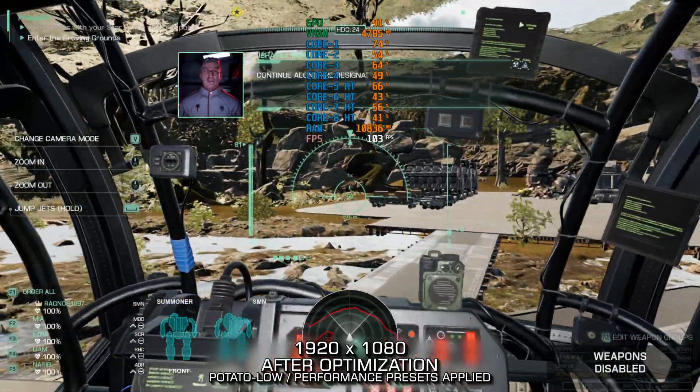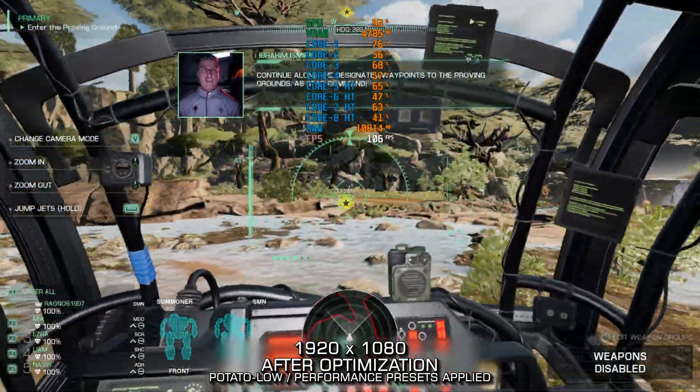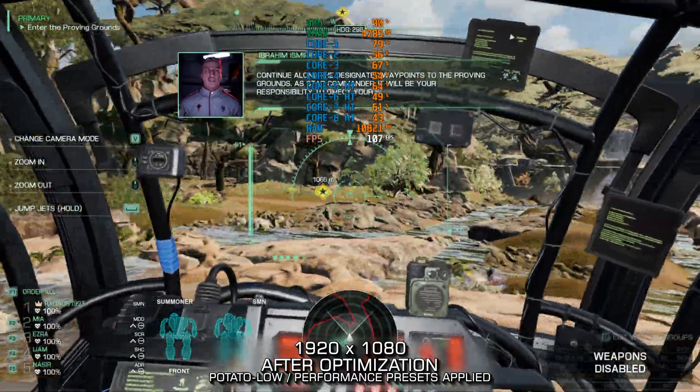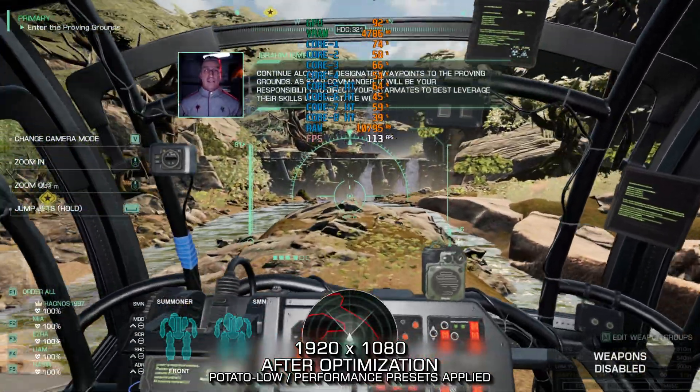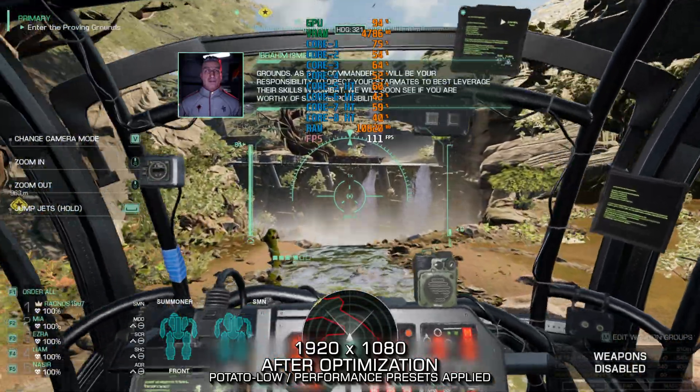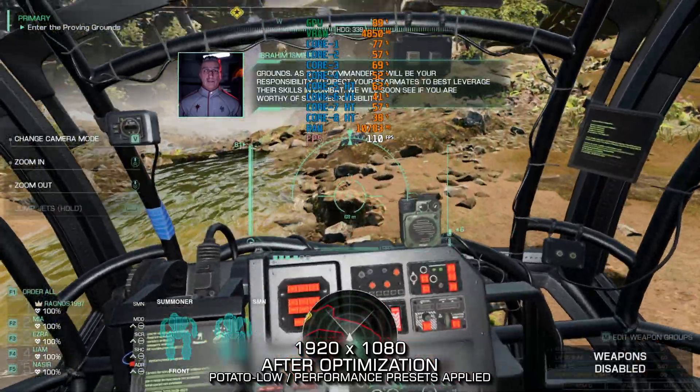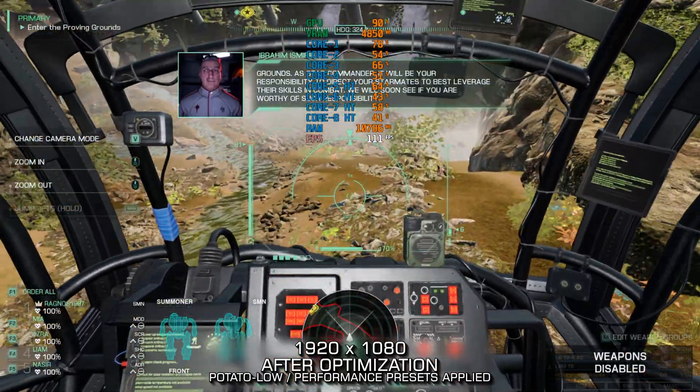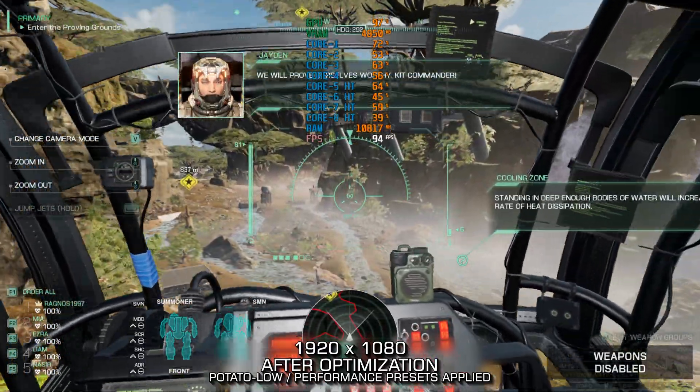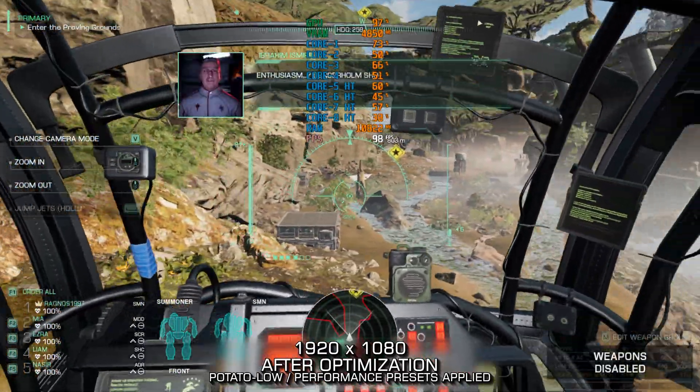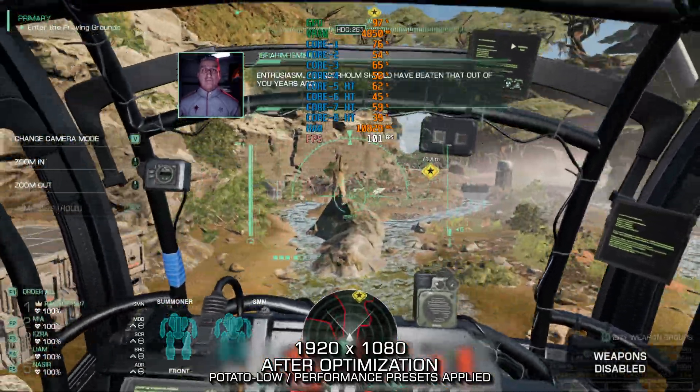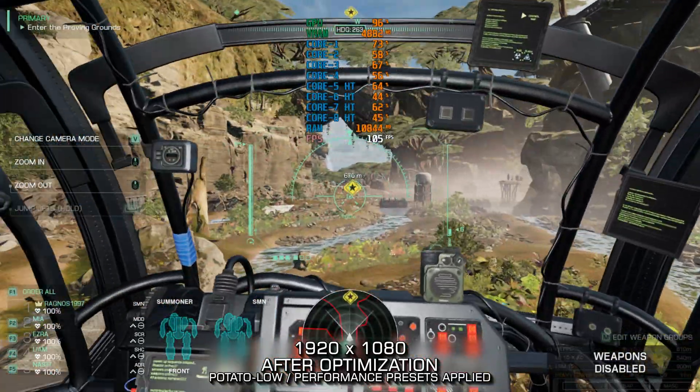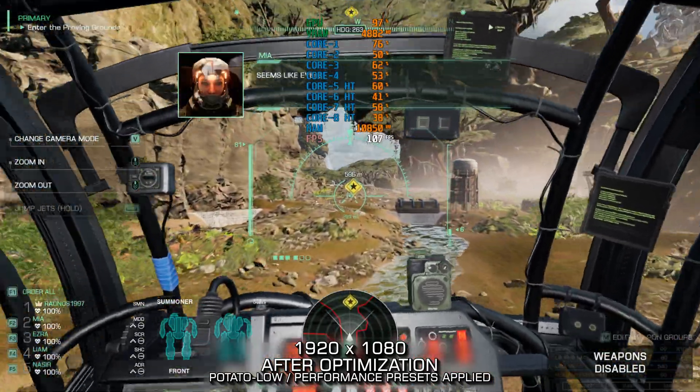Continue along the designated waypoints to the proving grounds. As Star Commander, it will be your responsibility to direct your star mates to best leverage their skills in combat. We will soon see if you are worthy of such responsibility. We will prove ourselves worthy, kit commander. Enthusiasm? Landerholm should have beaten that out of you years ago. Charming. Seems like every other kit master...